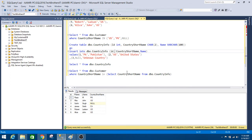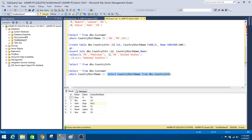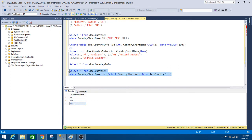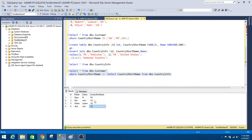Let's write our subquery first. Here, I select everything from the DBO customer table where my country short name is IN — using the IN logical operator — and selecting the country short name from the country info table. That subquery has only three values: PK, US, and null. When we run it, we can see it returned PK and US records — four records total — but it did not return the record with the null value.